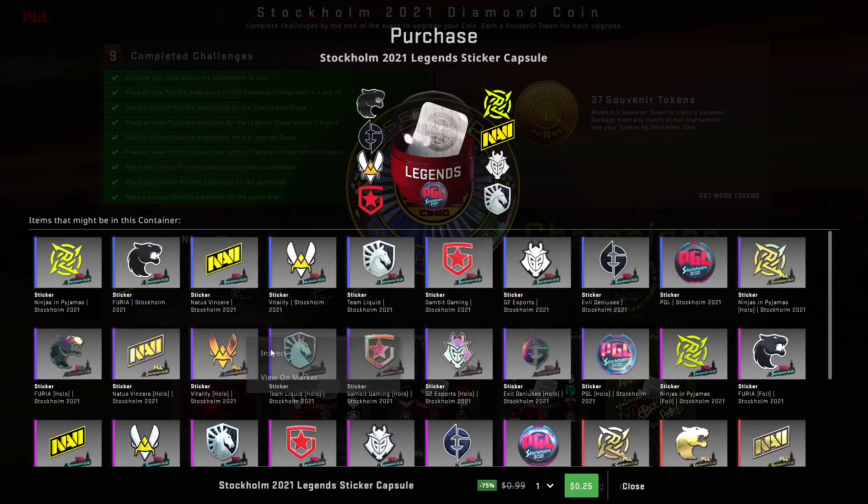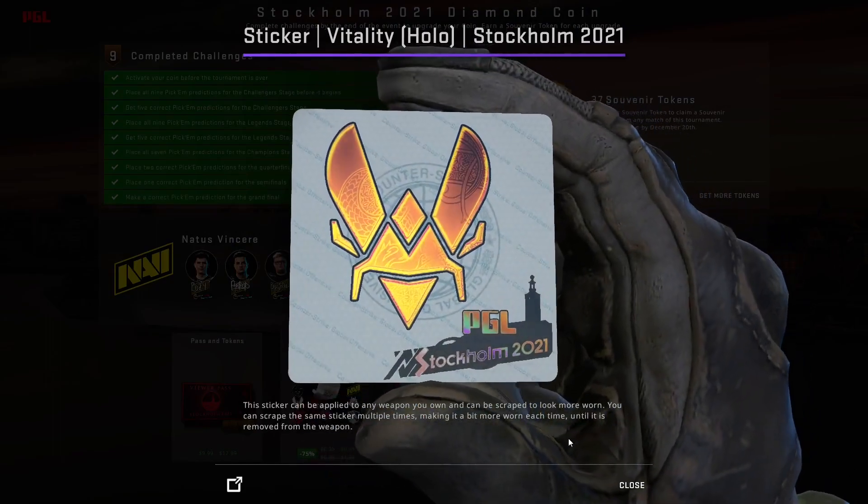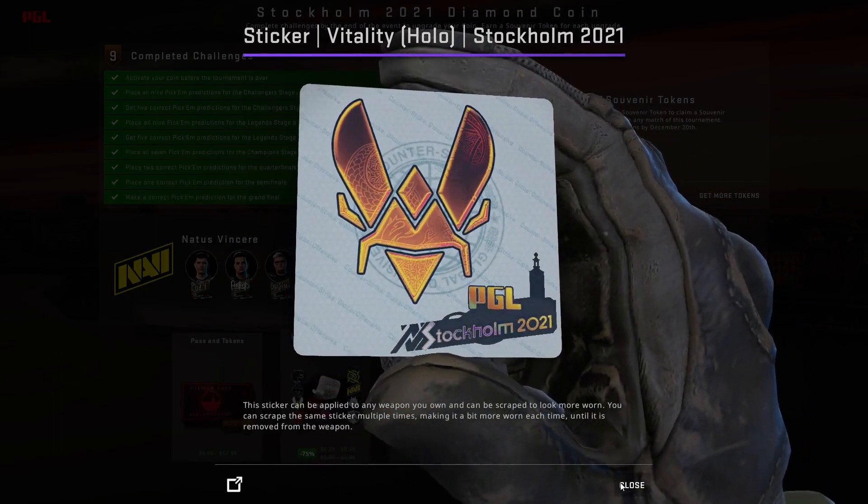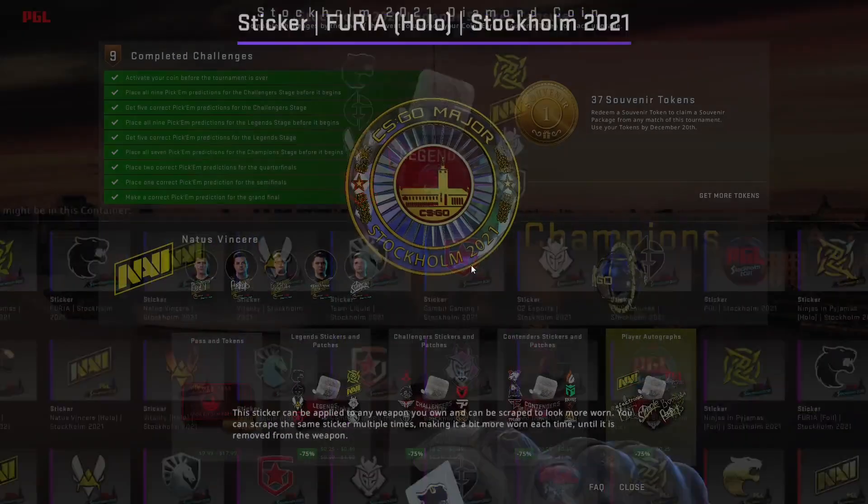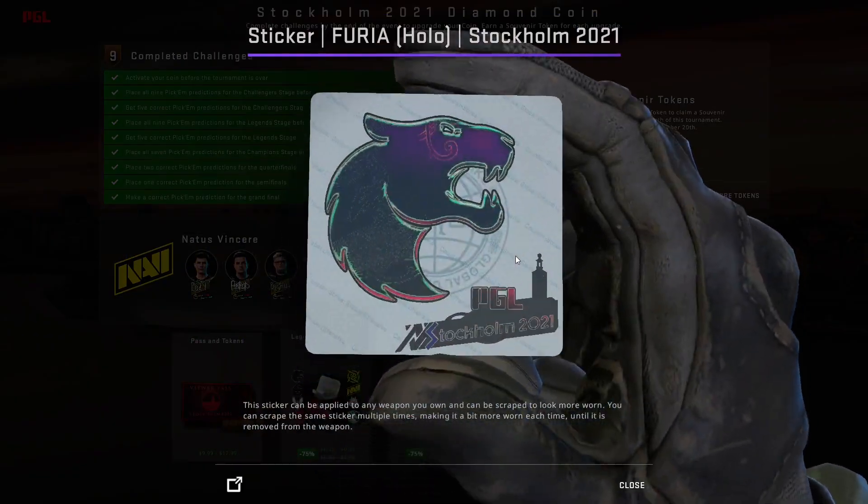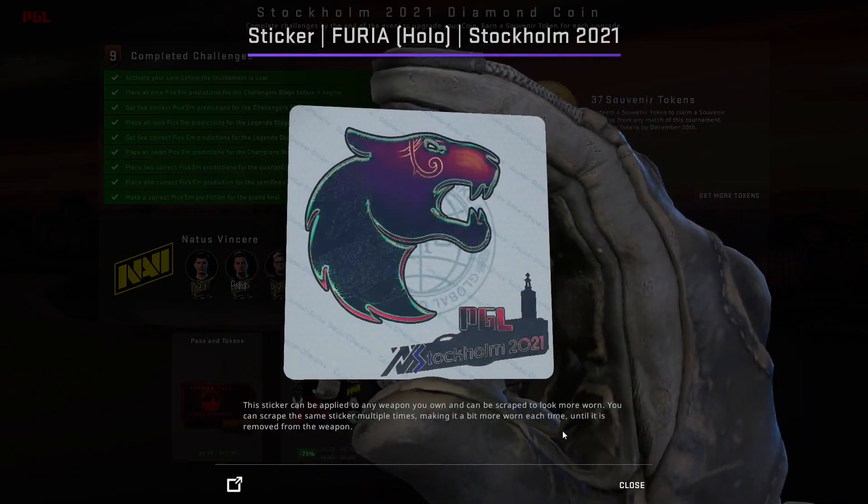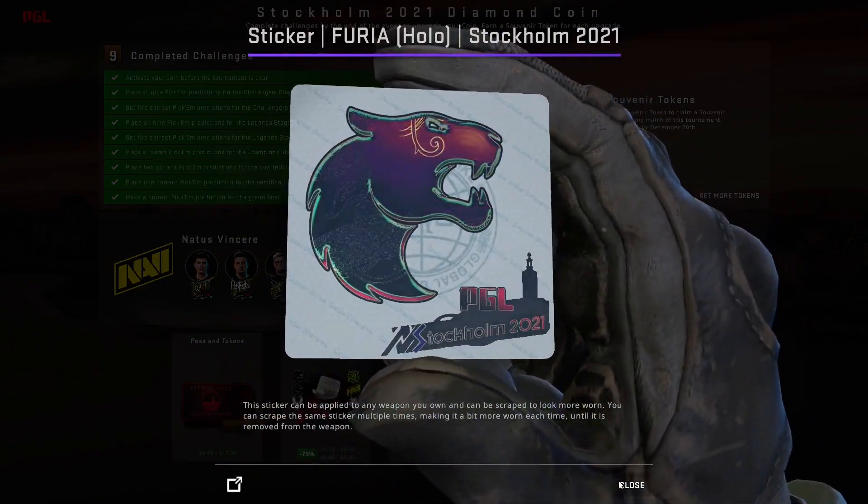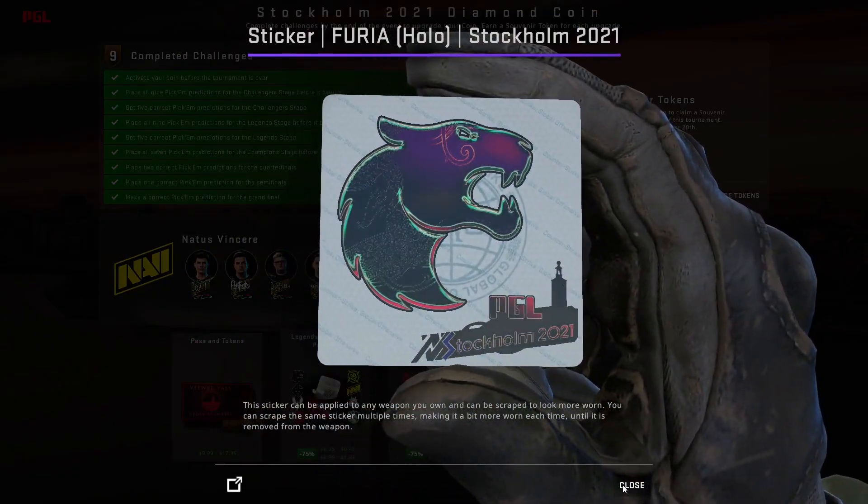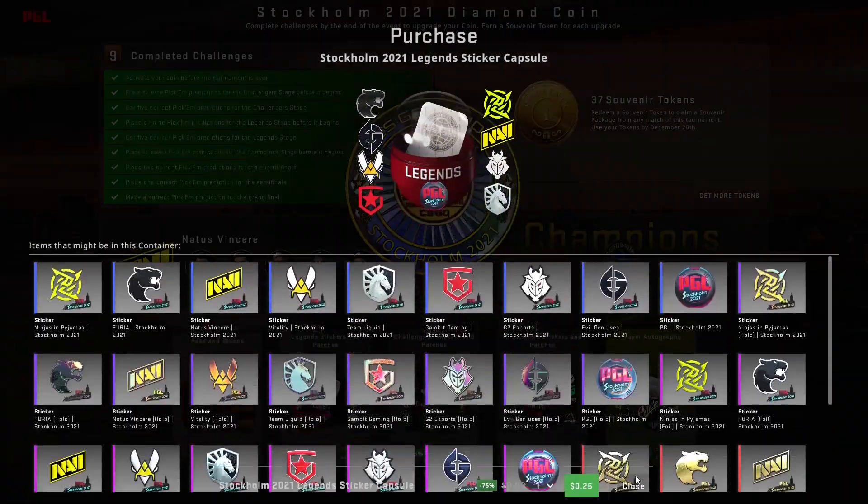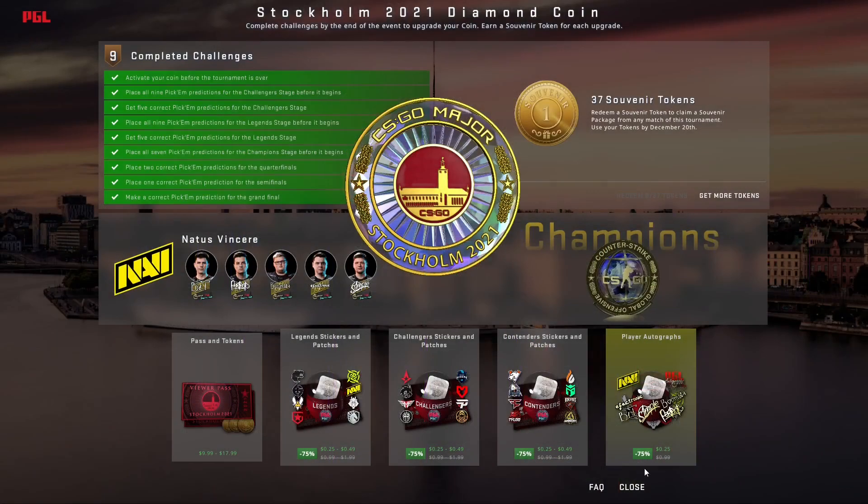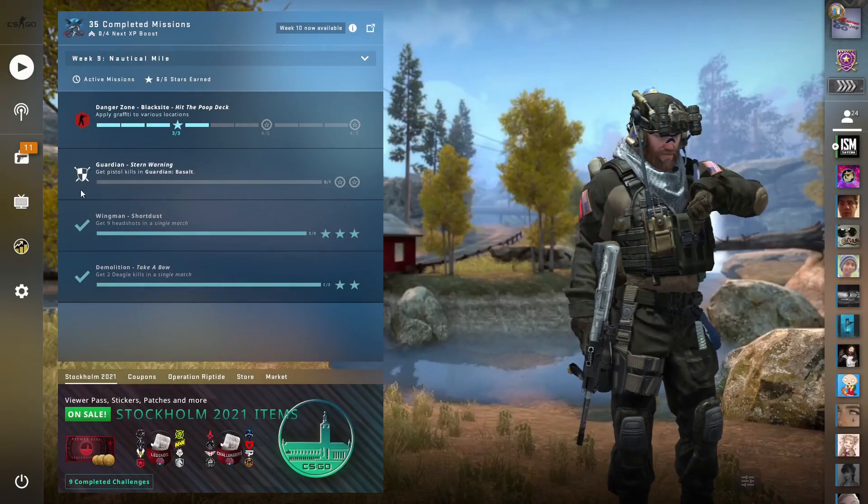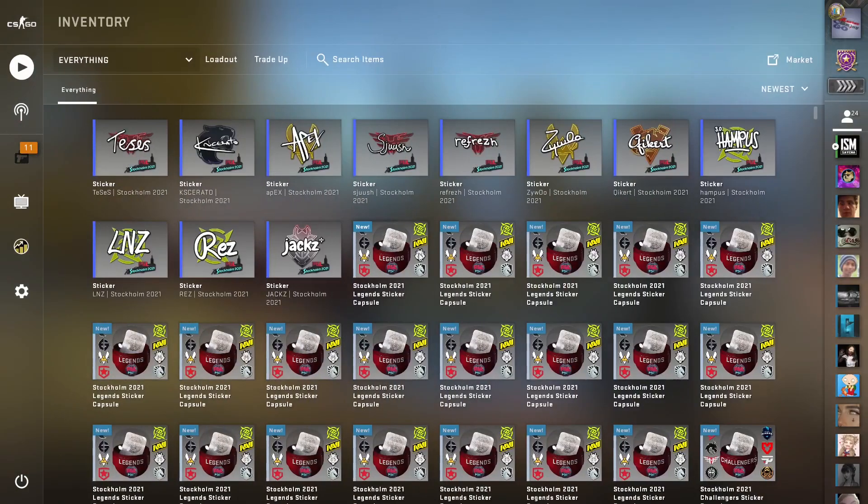But I mean, these are some pretty sick hollows. Looking at the Vitality Hollow here, even if you're not a big Vitality fan or you're not a big Navi fan, even like this Furia Hollow, it looks absolutely amazing. I am so glad that these stickers are going to become very widely available. Now what I am doing is I am stocking up.